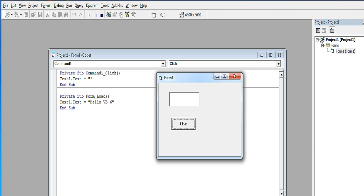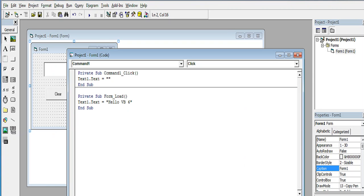That's simple. So the command is text1.text equals double quotation double quotation.